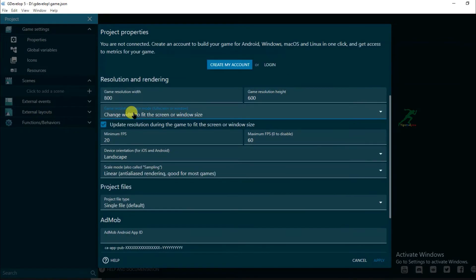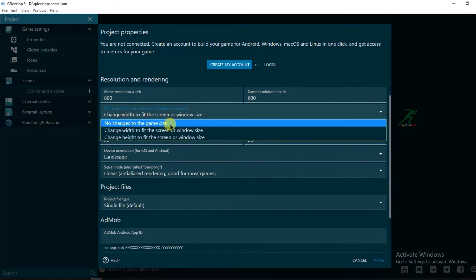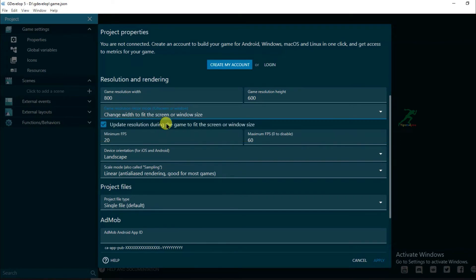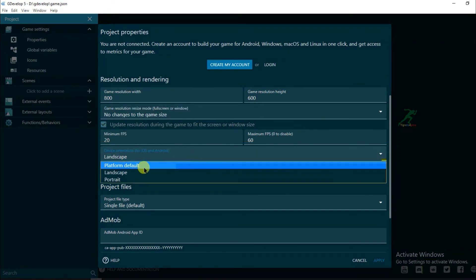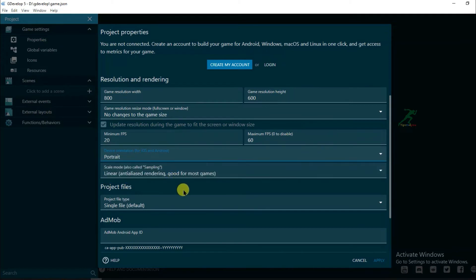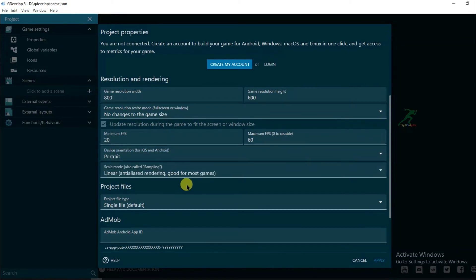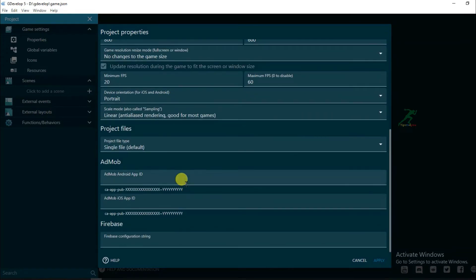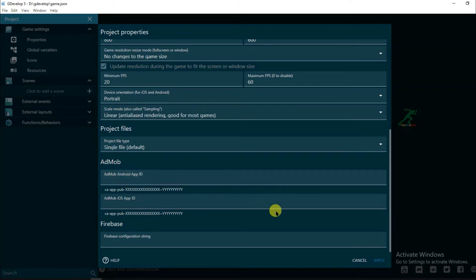Now type here game package name. Type here author name. Now I will have to resize game resolution. Select no changes to the game size and change device orientation. It will be portrait. And after completing this game, I will add a remove app id. Click on apply.